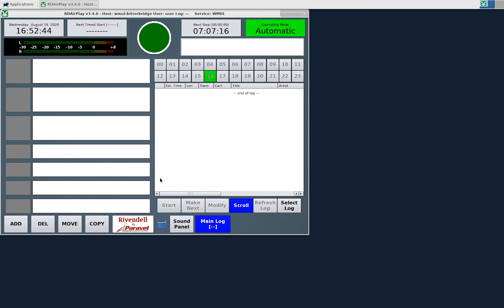We covered the Edit Event dialog box and how to edit a specific log event. We covered how to load and unload logs.